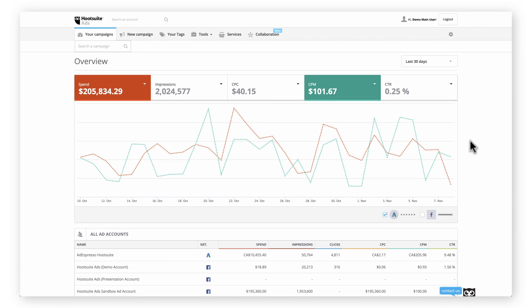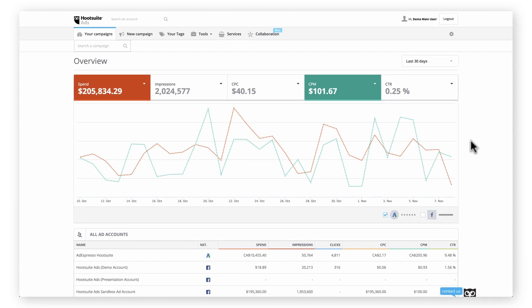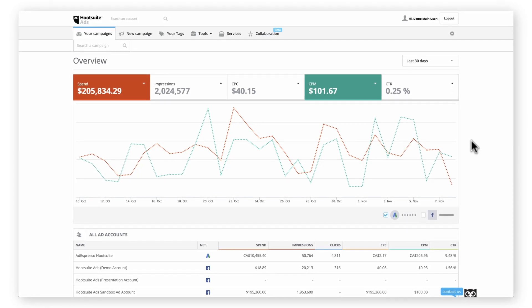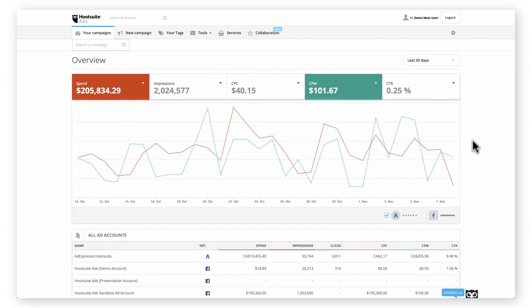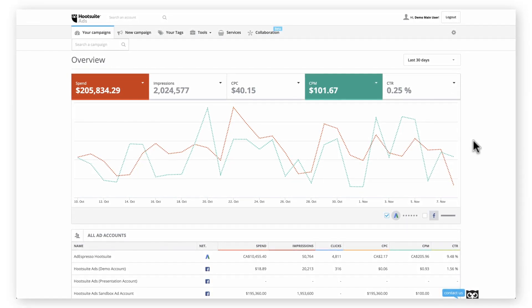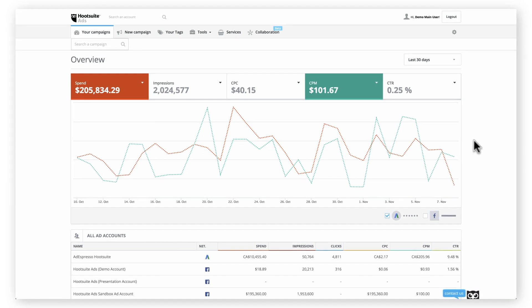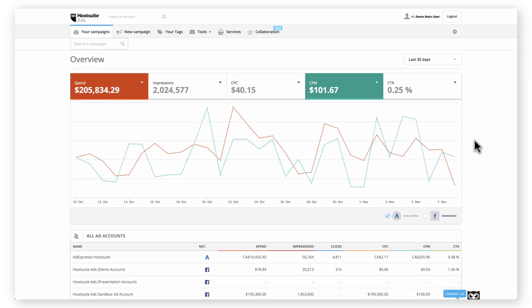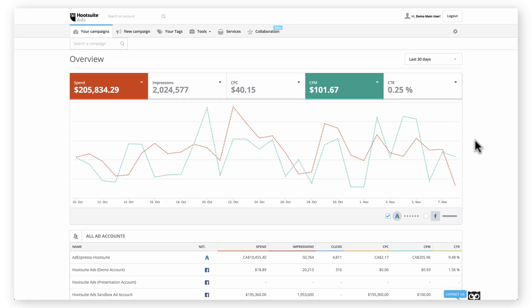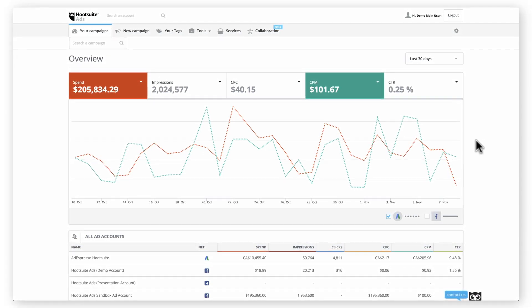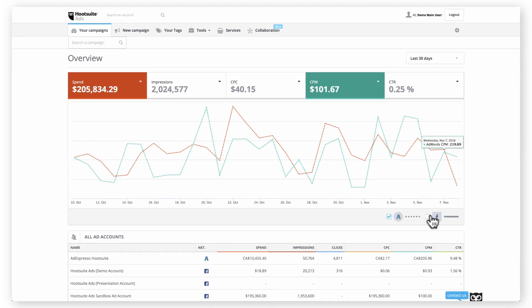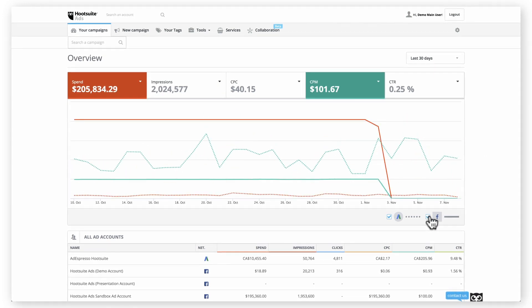We know how difficult it is to optimize your overall digital strategy across channels. That's why we created a new, faster Home Dashboard — your central hub for all the advertising initiatives you're running on Facebook and Google.